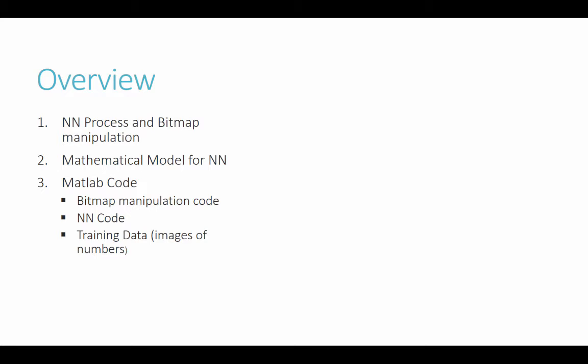For an overview of this project, we're using MATLAB with neural networks, and then we're creating bitmap manipulations of the text or numbers 0 through 3. We also have a mathematical model of the neural network, and we're going to transition into showing you the different aspects of our MATLAB code that got us to machine learning.